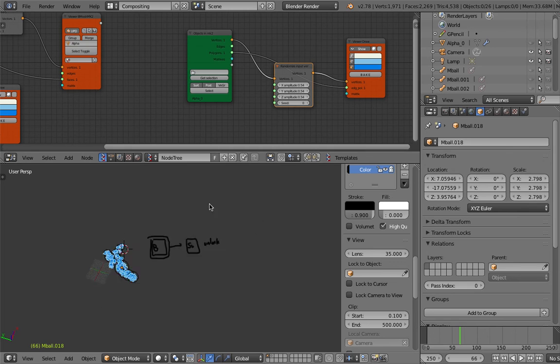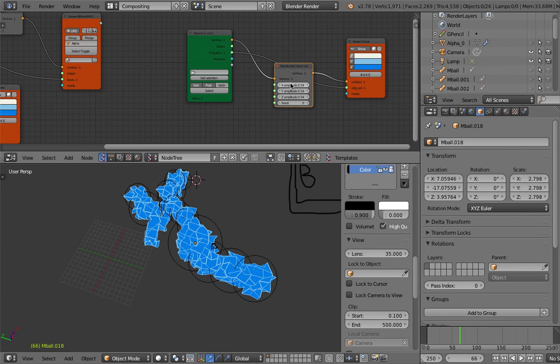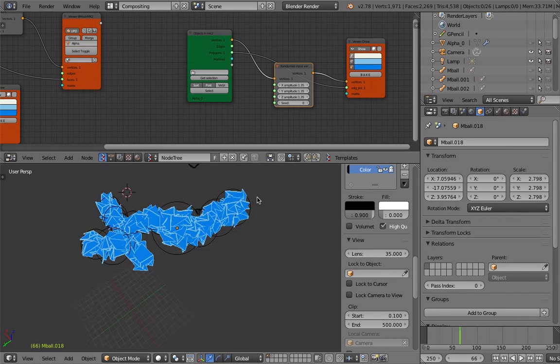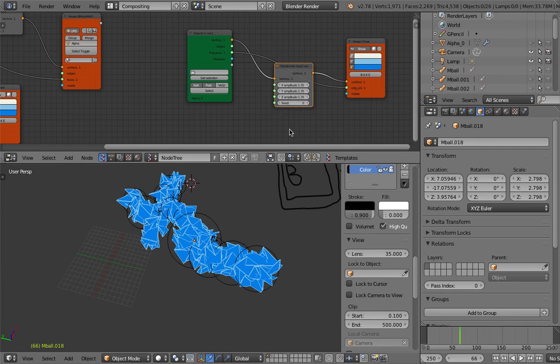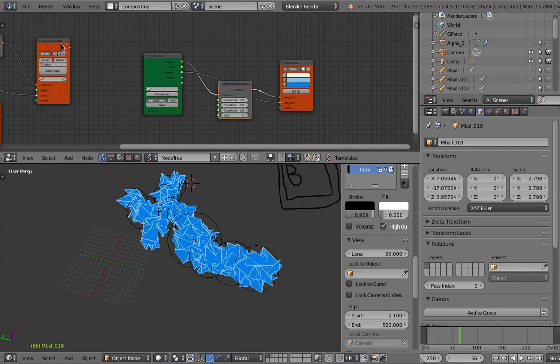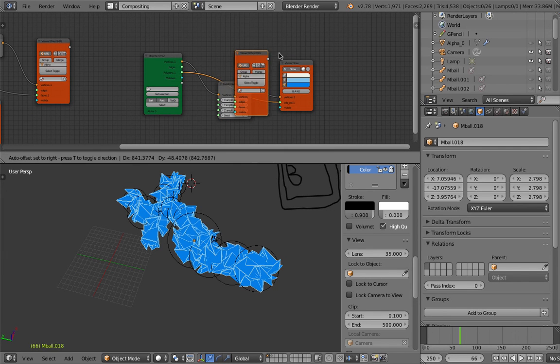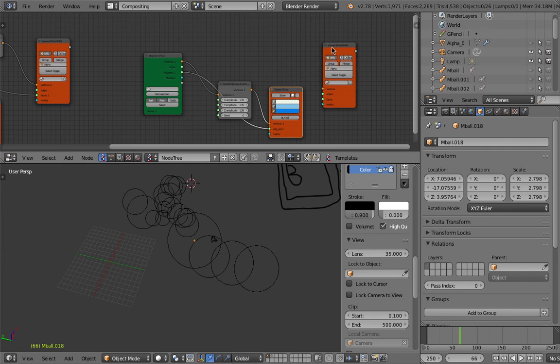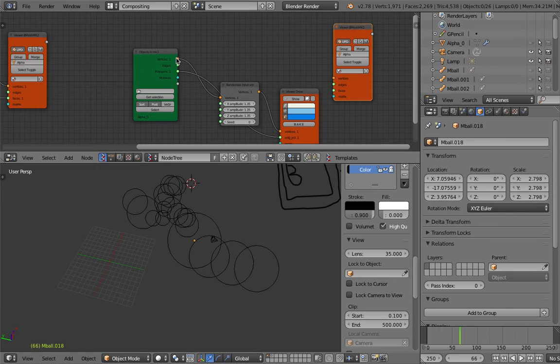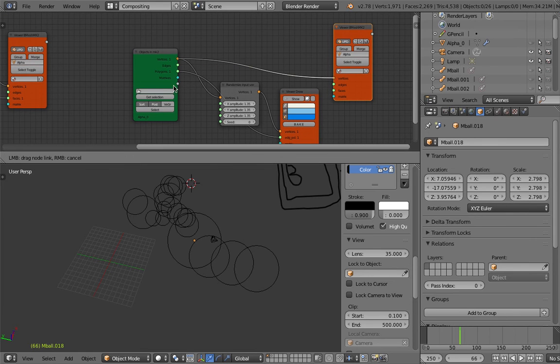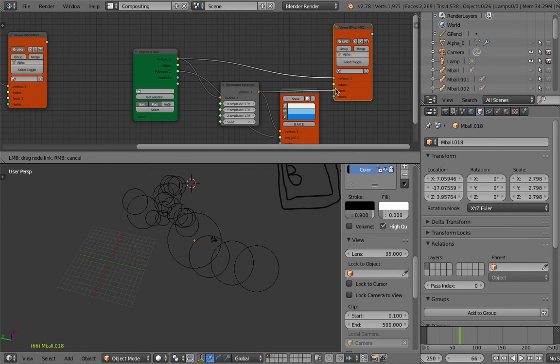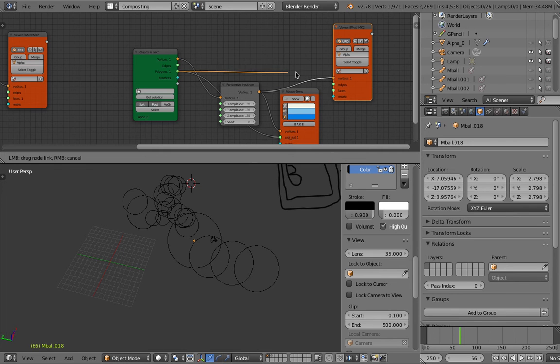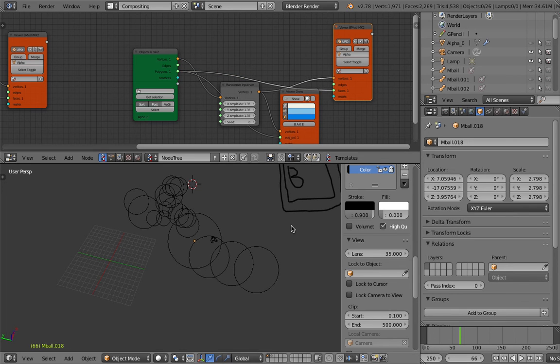This guy is randomizing this mesh, all right? If you want, you can just use another Bmesh output here. That's gonna give you the final surface, like that.